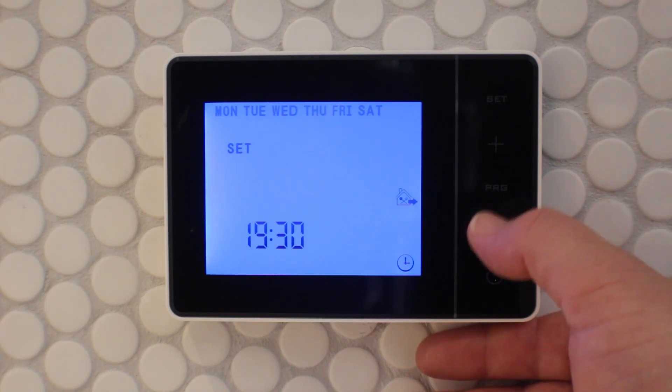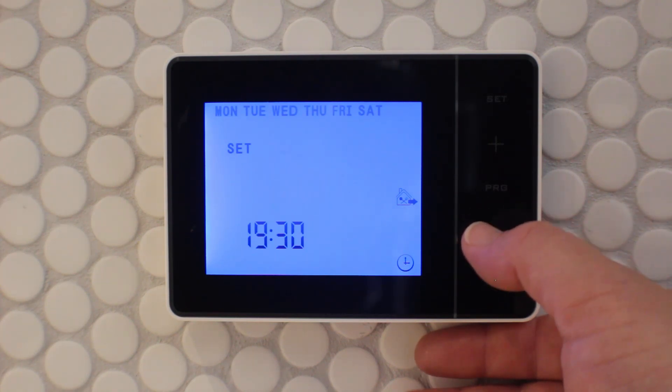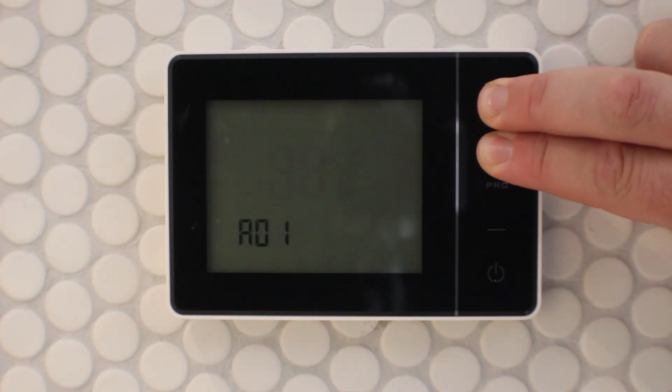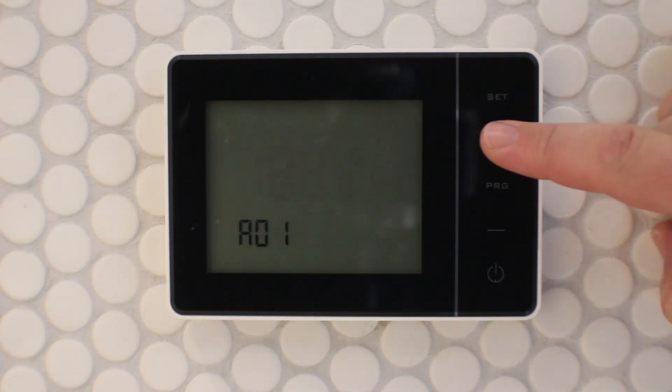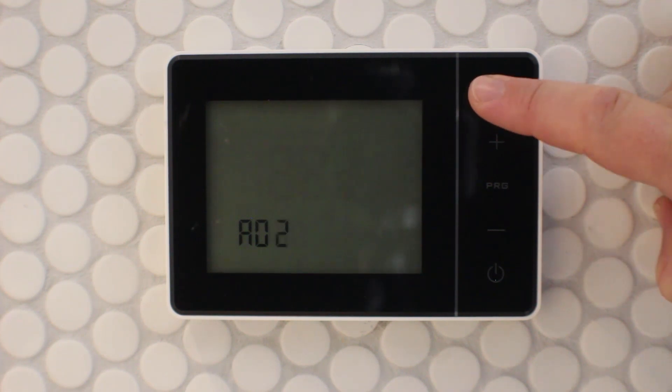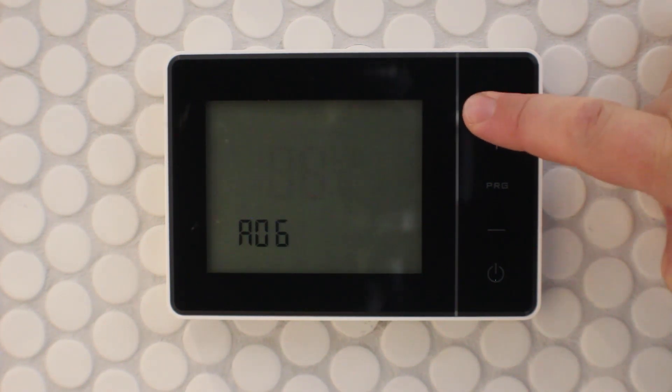By holding the plus and the set button together when the thermostat is off, you enter the advanced mode. If we go to the advanced mode A09, we can change how we program the thermostat.